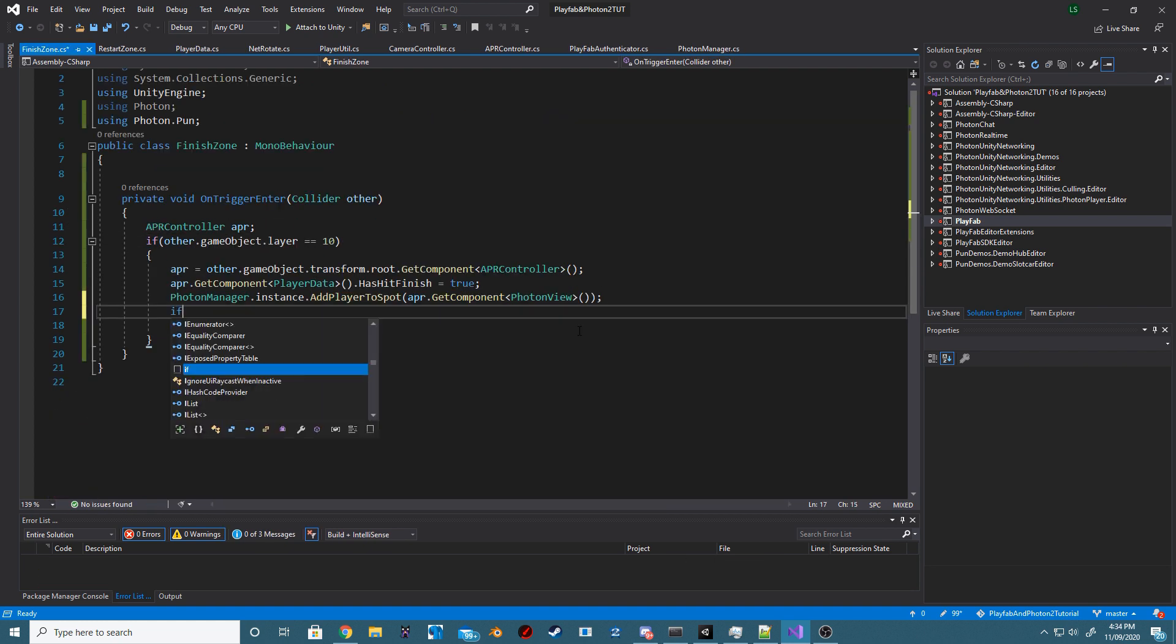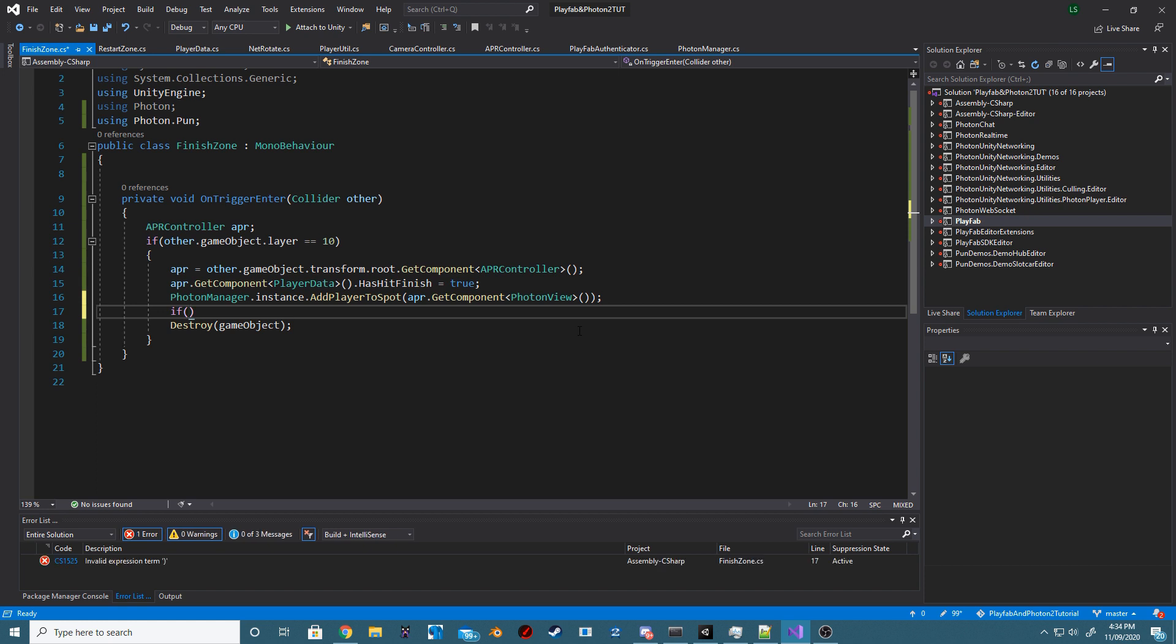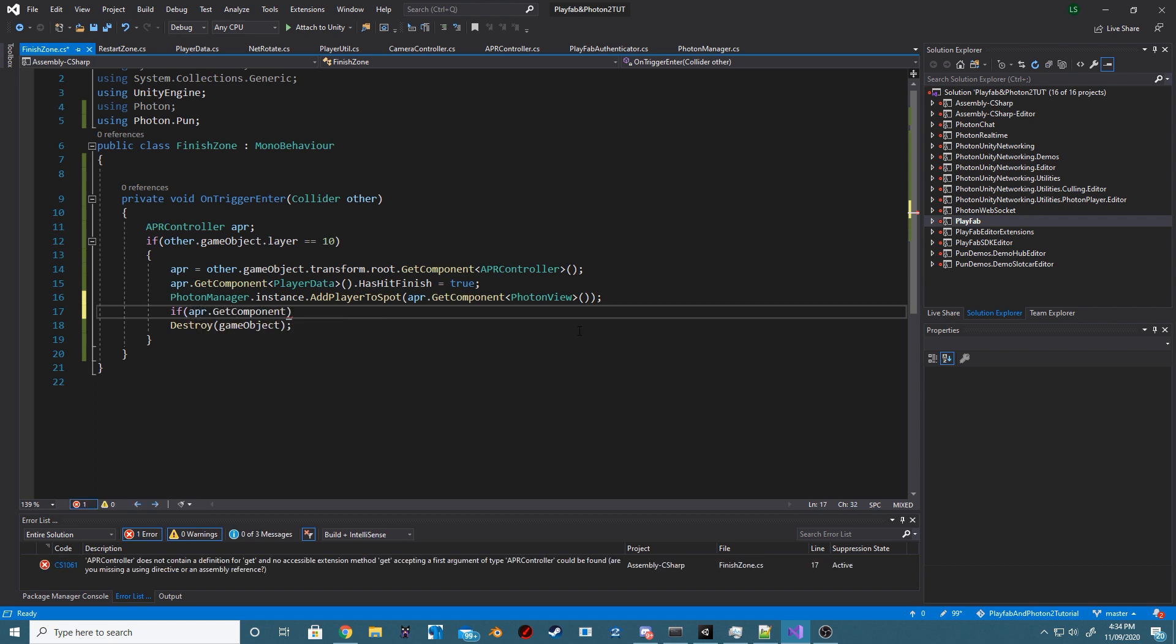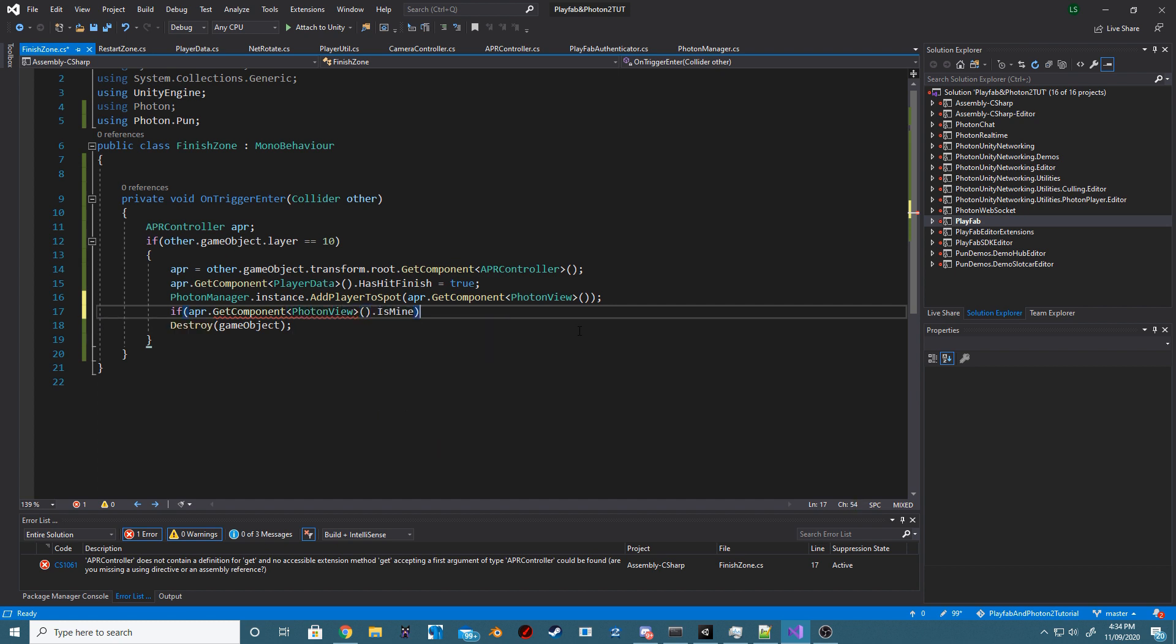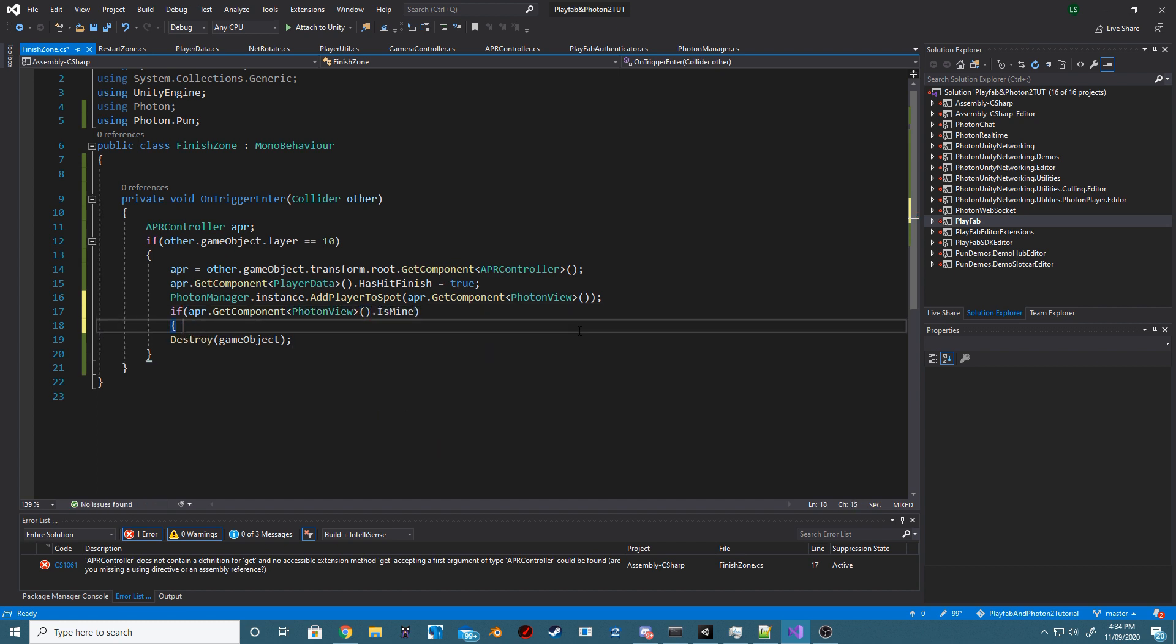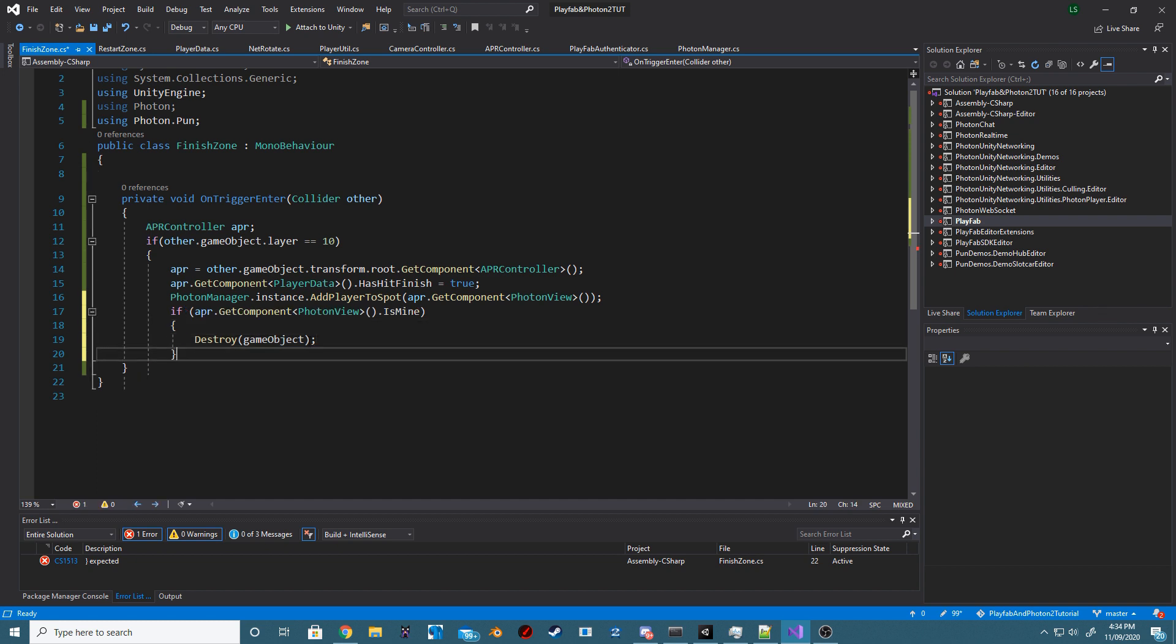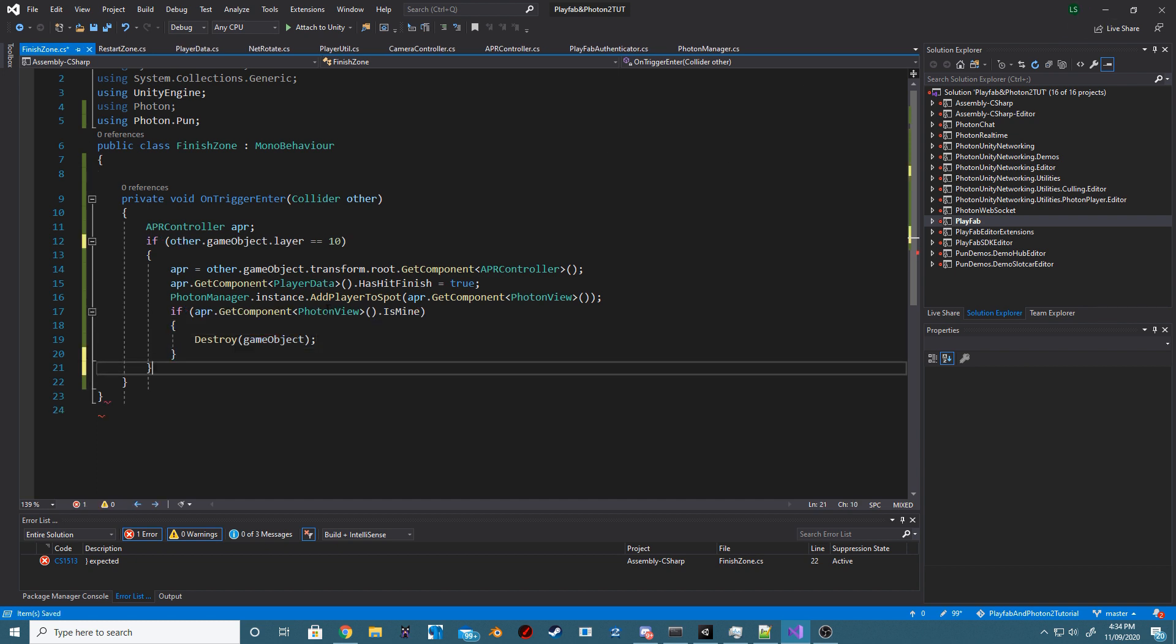And, lastly, going back into our FinishZone, we want to add a quick check to see if the current collided PhotonView is our own. And, if that is our own PhotonView, then we want to destroy the Finish platform just to make extra sure that we don't ever collide with it two times.